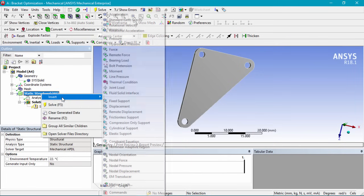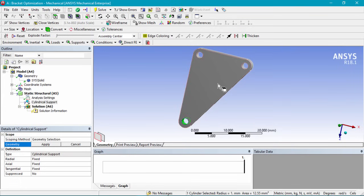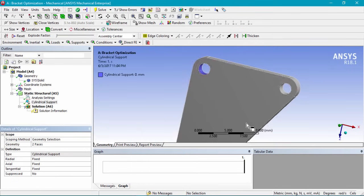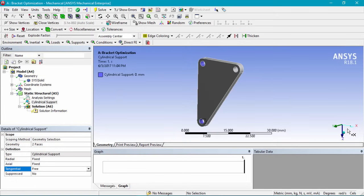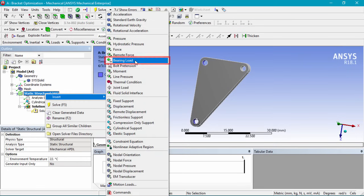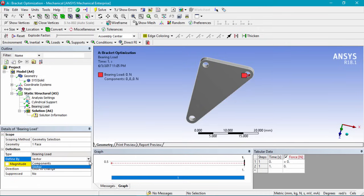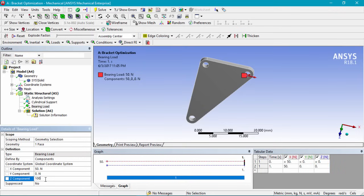Now we'll go into Static Structural, right click, and insert a cylindrical support. We'll select the bottom interior face of one hole and, while holding control, select the other hole face, then click apply. We'll make the tangential component free, meaning the joints can rotate in the plane but not translate in the y, z, or x (radial or axial) directions. Next, we'll insert a bearing load at the third hole, change to components, and apply 50 newtons in the x direction and 100 newtons in the z direction.